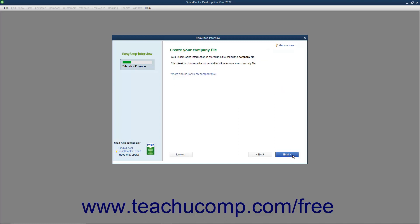In the next screen, called Create Your Company File, you create the actual QuickBooks company file that you will use. This is when you decide what to name the company file and where you will save it. Note this information as you will most likely need it later. When you are ready to save the company file, you can click the Next button to continue.